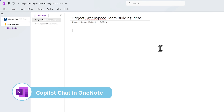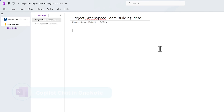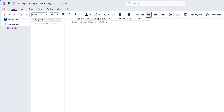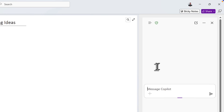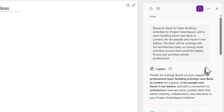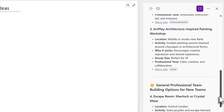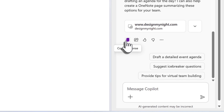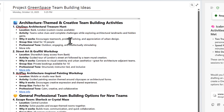Copilot is also available in OneNote without a paid Copilot license. Select Home and then select Copilot from the ribbon bar. On the right-hand side, you can create content, summarize, and more. Let's ask Copilot to come up with some ideas for a team-building exercise for one of our future workshops. Copilot comes up with ideas including specific places we can actually run a team-building exercise. Click copy response and paste it straight into OneNote so you can come back to it later.